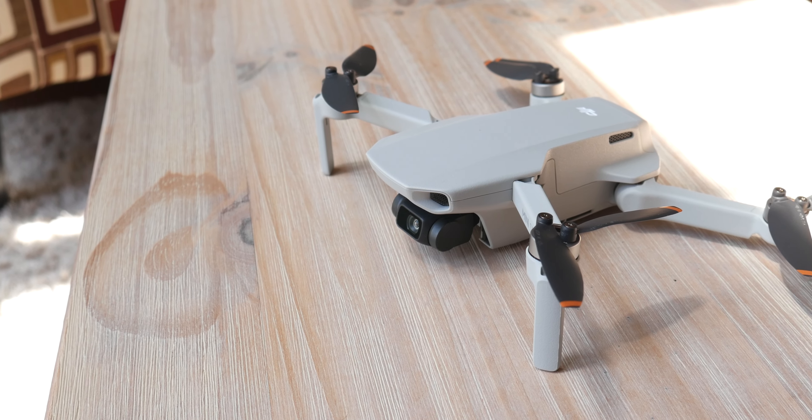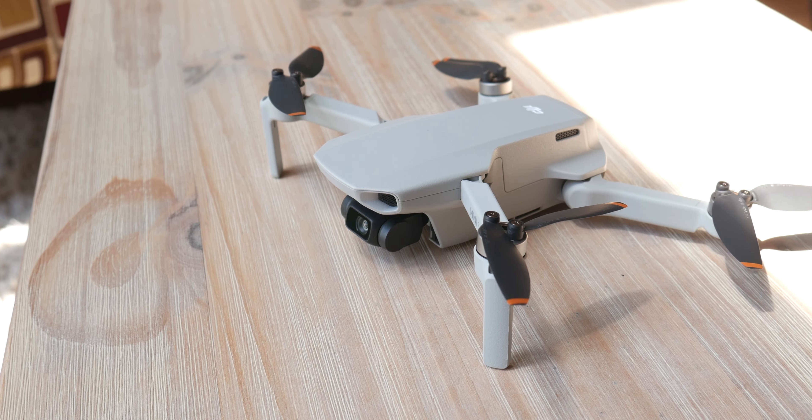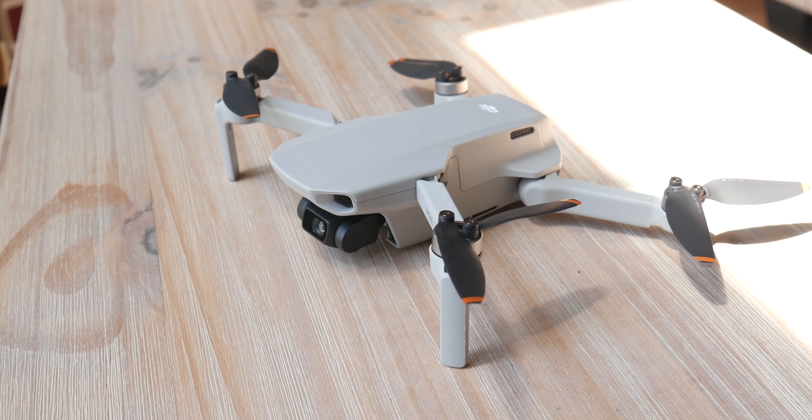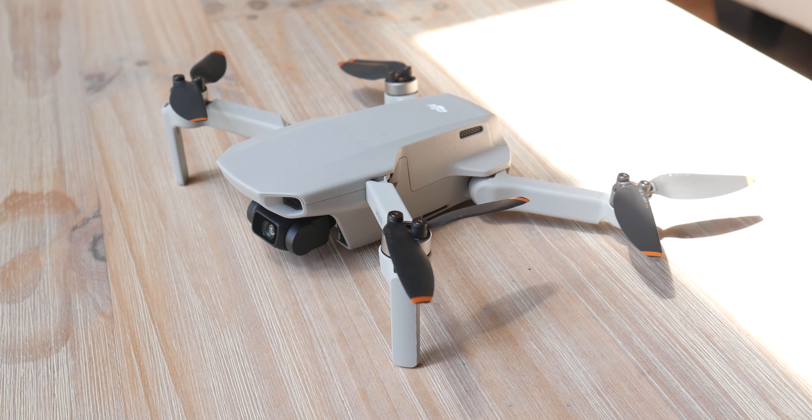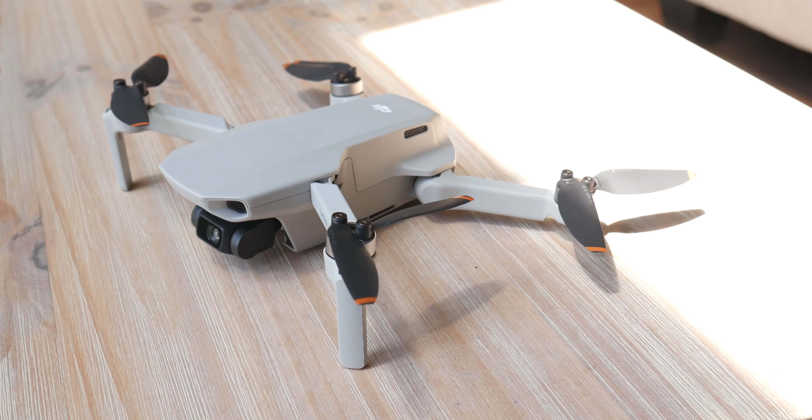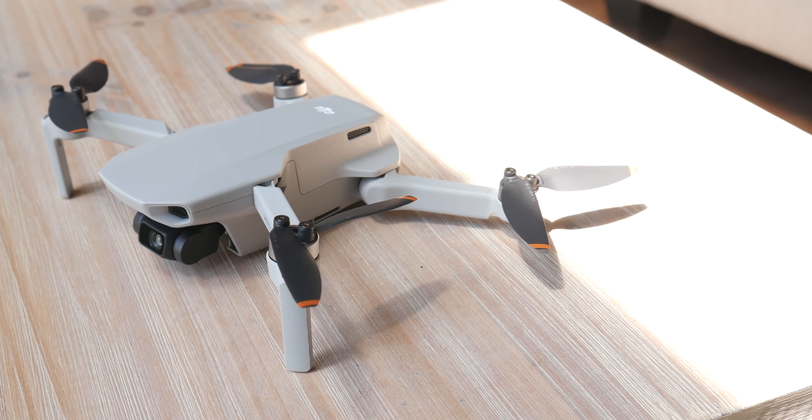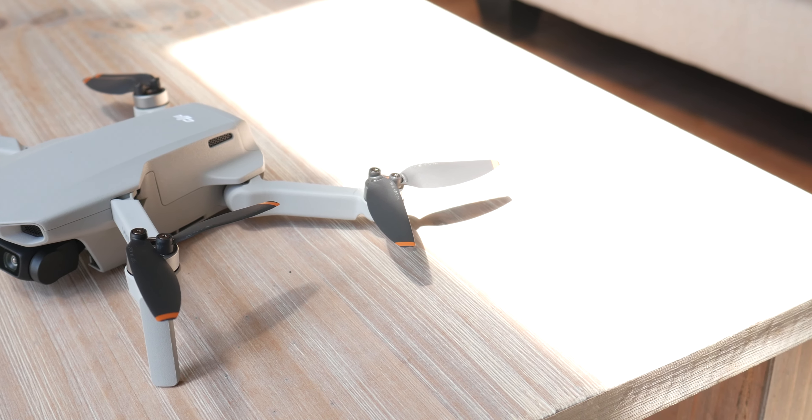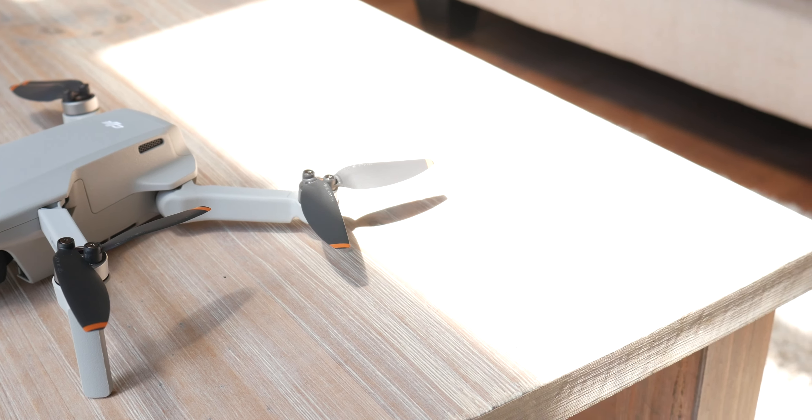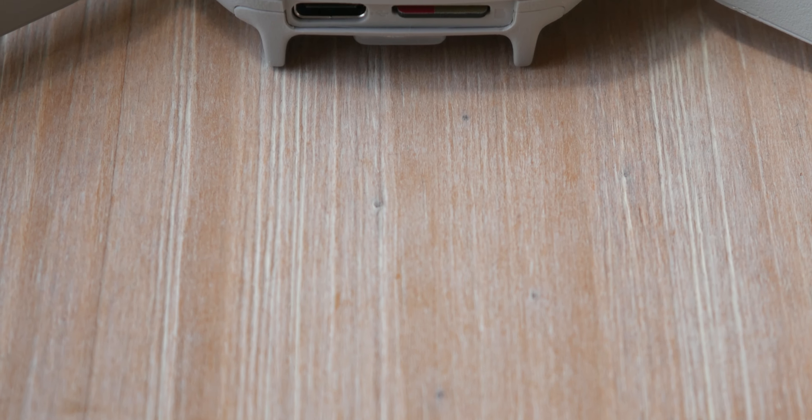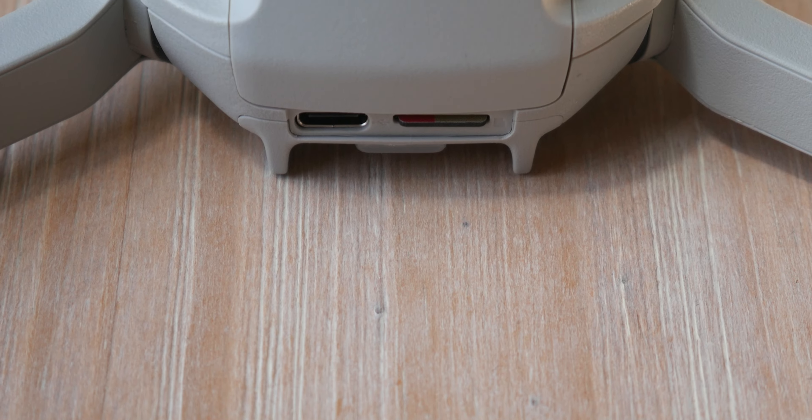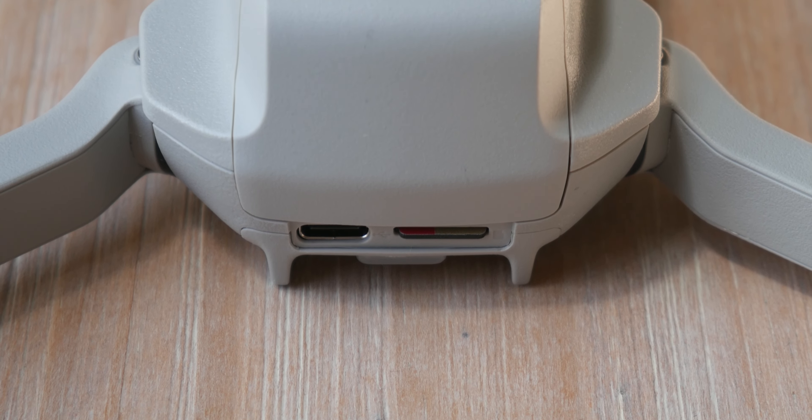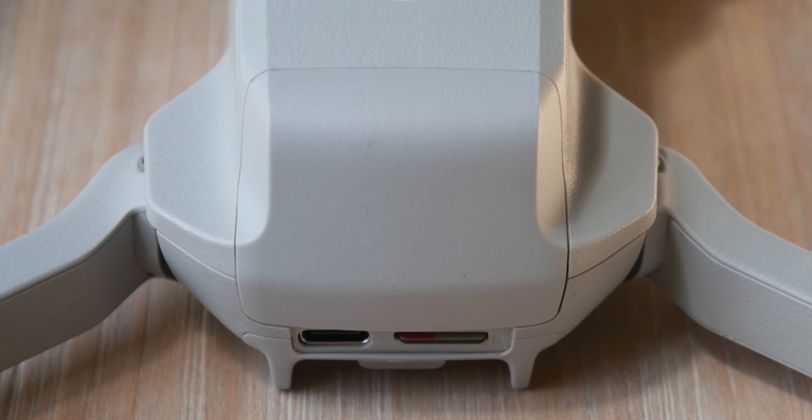Consumer drones were once seen as a toy, something you got your kids for Christmas. They would probably be really excited and fly it around for a bit and quickly get bored of it, because there's only so much fun you can have with a quadcopter that's hard to maneuver and not very useful either.